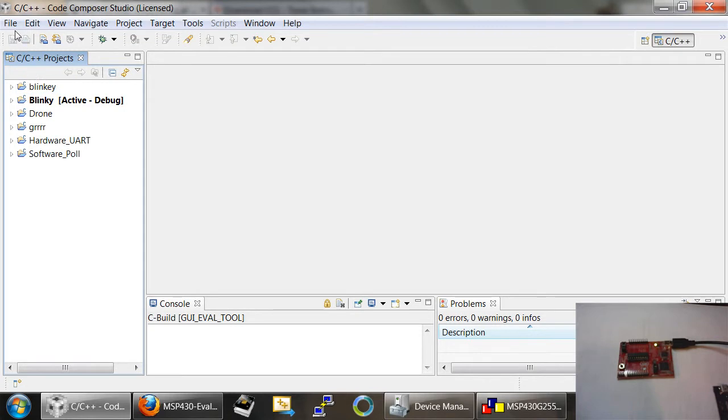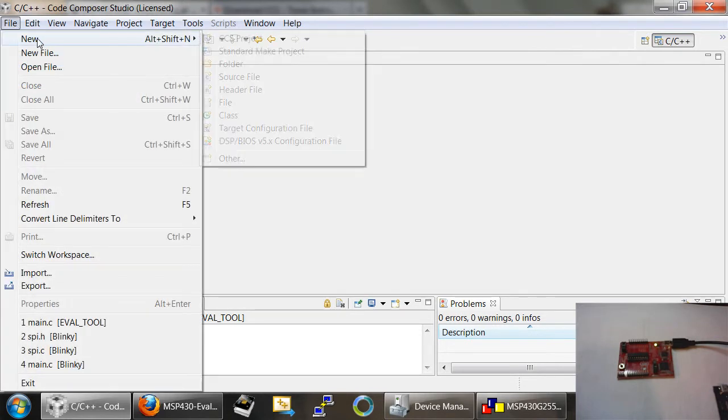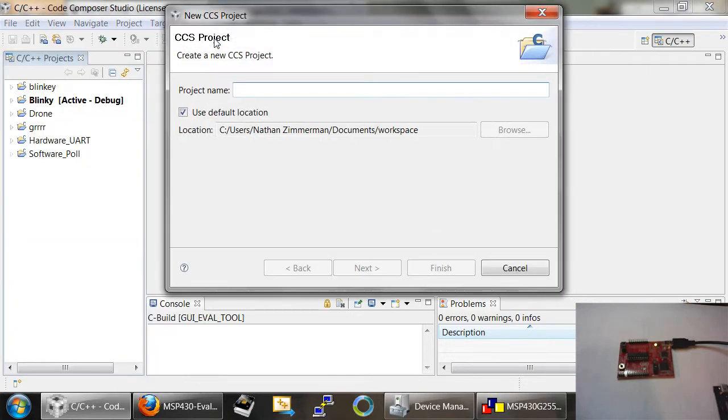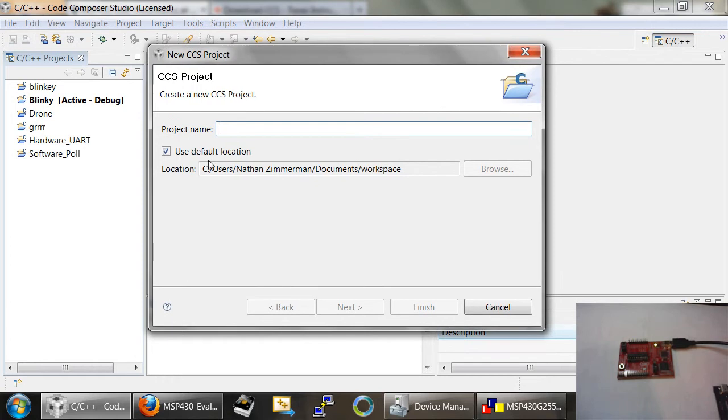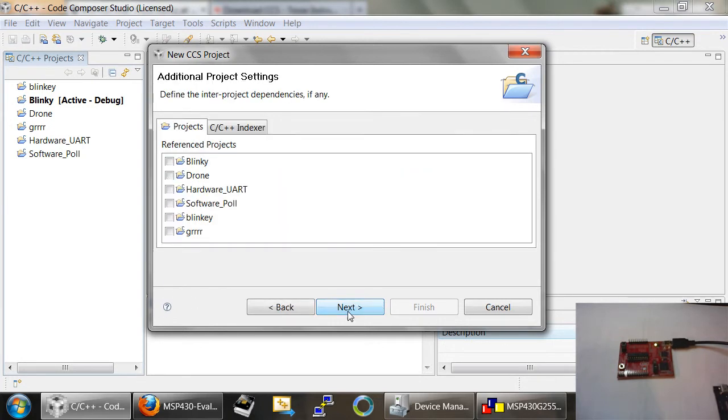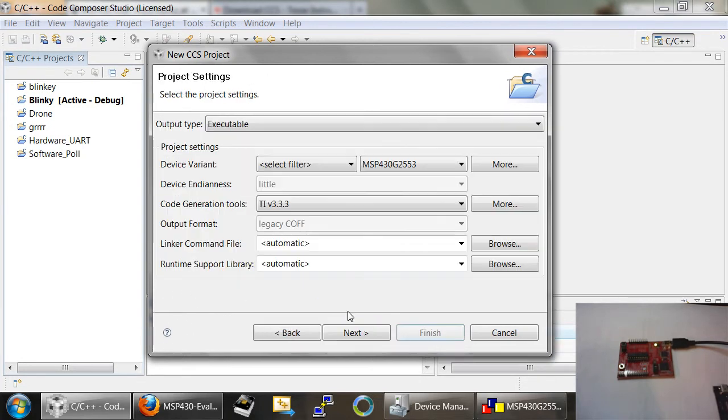To do that, I'm going to go to File, New, and then I'm going to scroll over here to CCS Project or Code Composer Studio Project. I'm going to click on that, and you'll see this window will pop up. I'm just going to type in a random name, eval tool. I'm going to hit next a few times until we come to this window. This is kind of an important window.